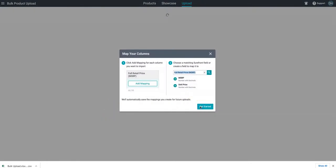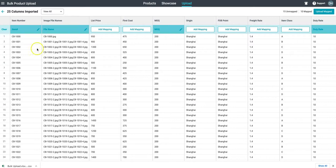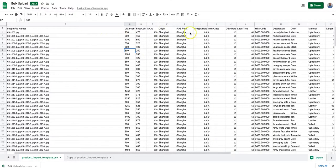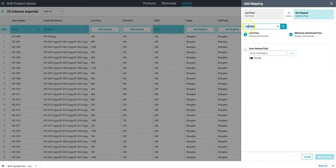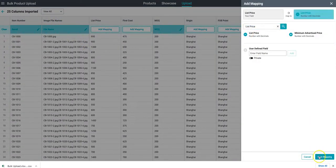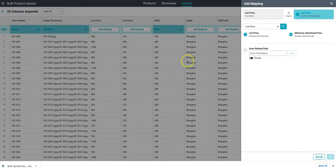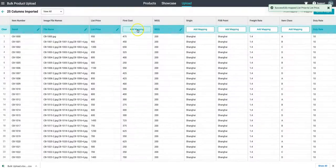Once that file uploads we're going to get a preview of the file. Here the system will recognize some of these headers but it will also show us what that data is so that we can come in and map the data that we had in our file into any field that we want in Shorefront.